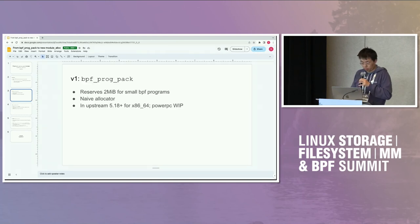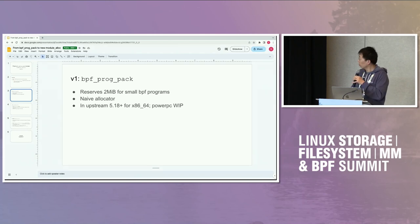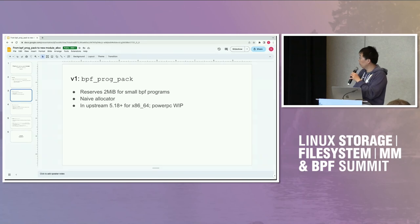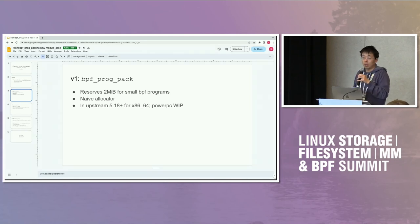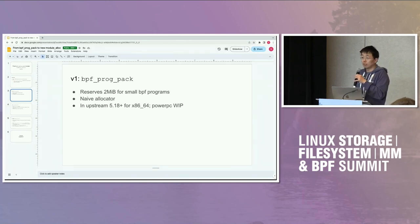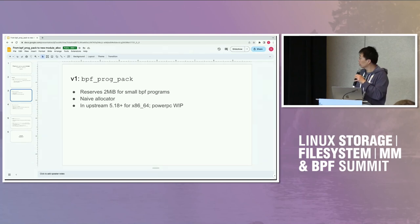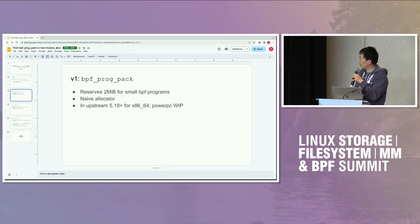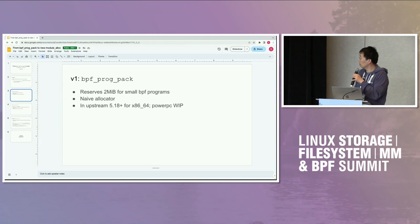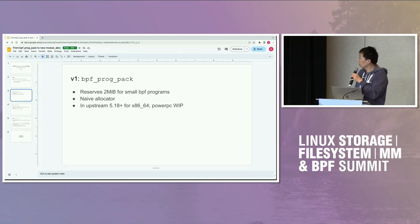So where we are? We are at v1. We call it BPF program pack. It's a bin pack algorithm just for BPF programs. Basically, we reserve a two megabyte region and use that for small BPF programs. It has a very naive allocator, but it works. It's in upstream since 5.18 kernel for x86, and there's a patch coming for PowerPC. It's close to being shipped, I think.